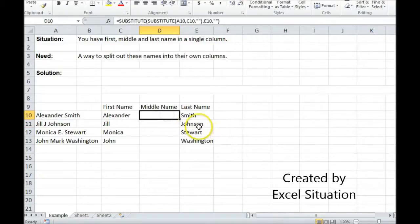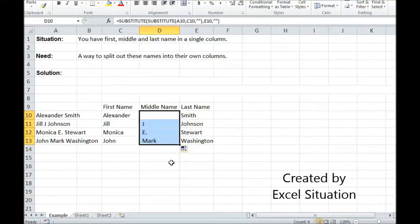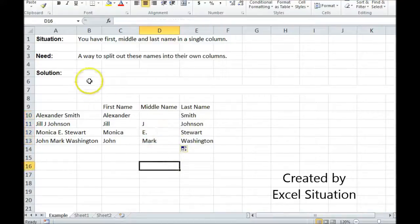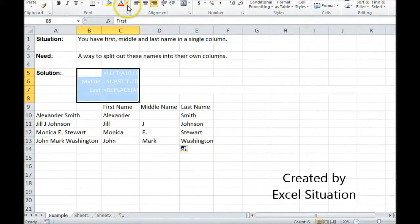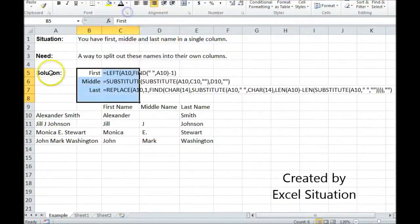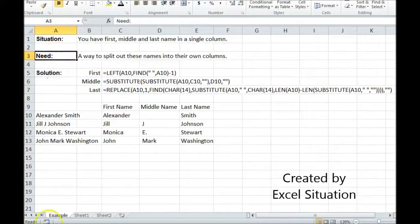This person doesn't have a middle name. That's why that's blank. But let's drag it down and see if it worked. It worked. Let me show you what it did here. And that is a way to solve this need.